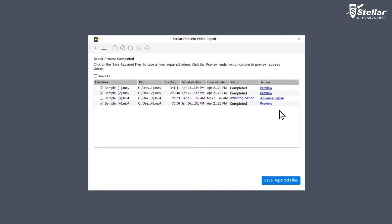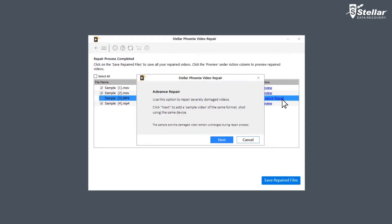For the files with status awaiting action, you need to click on Advanced Repair to fix them as they are severely corrupted.